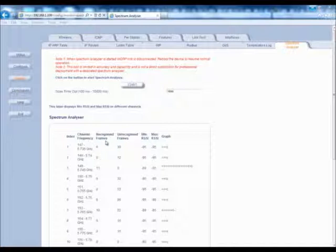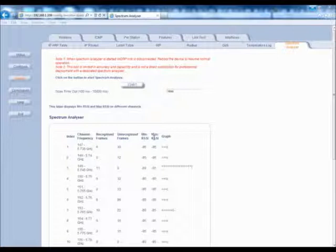Recognized Frames are 802.11 frames like access points and so on. Unrecognized Frames are non-802.11 frames — an example would be a full duplex device that uses one channel to receive and one channel to transmit. Here are your min RSSI numbers and your max RSSI numbers. The graph field displays the interference in the channel by indicating the length of the graph.